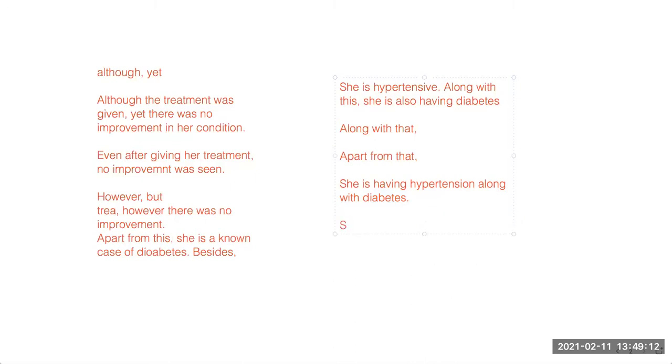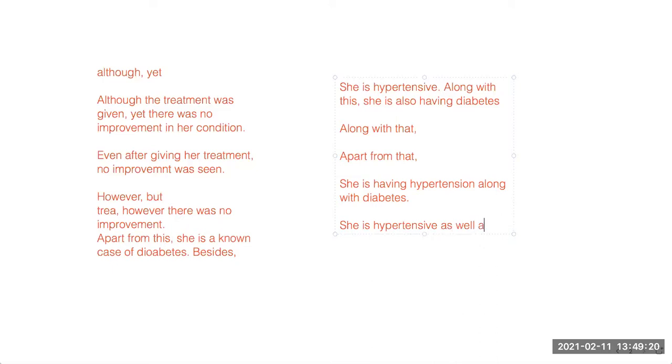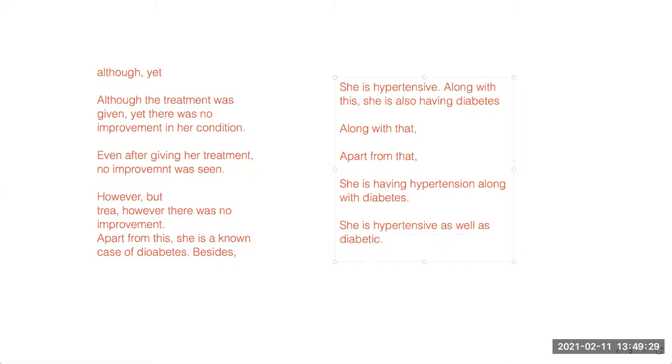You can also write like this: She is hypotensive. She is hypotensive as well as diabetic. When you write 'as well as', there's nothing complicated about it. And apart from this, any other thing, any other connector you remember?